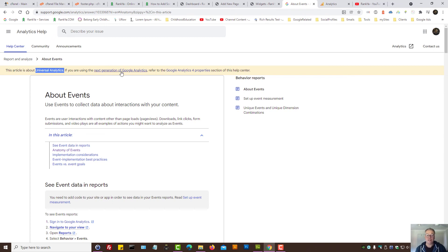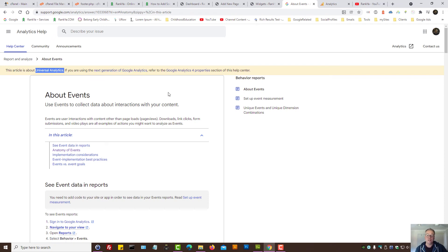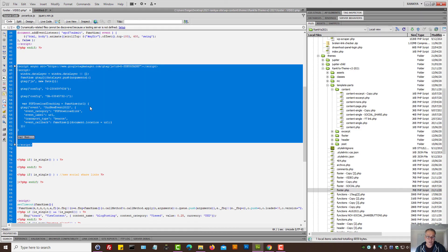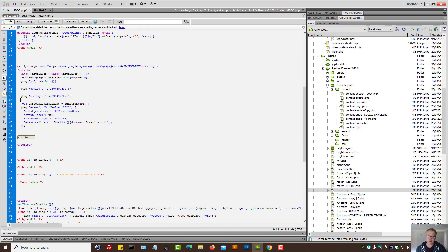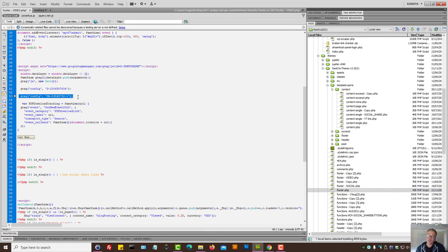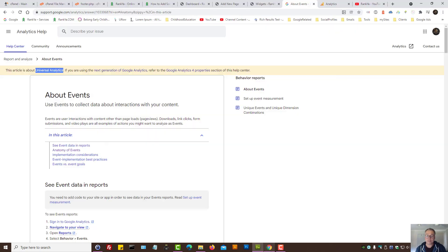Remember, next generation of Google Analytics, tracking is different. You won't be able to use this technique using the next generation of Google Analytics. This technique will work only for universal analytics. But I've shown to you how to utilize the next generation. And then all you need to do is just add that line that will be unique to your Google Analytics property.